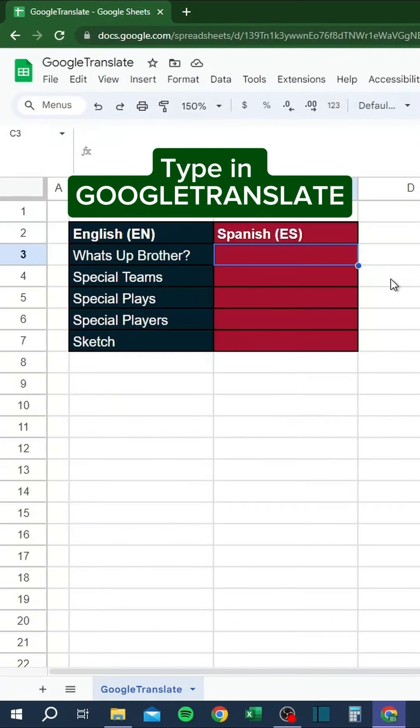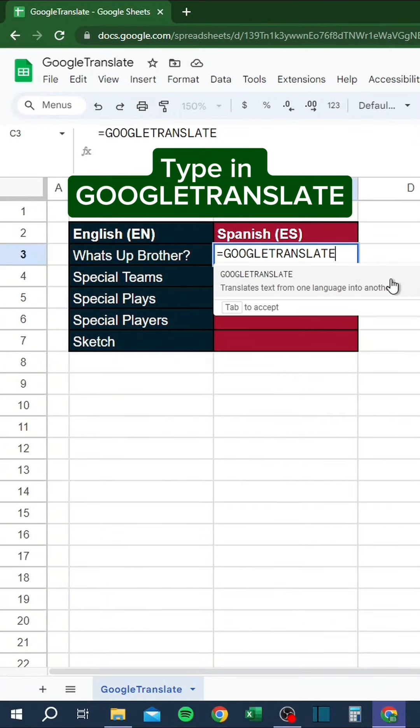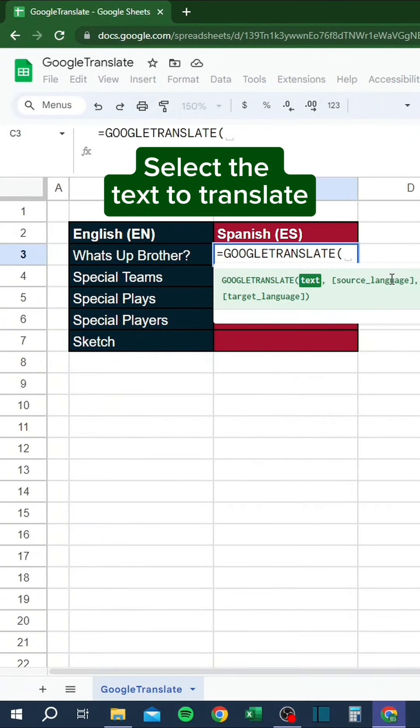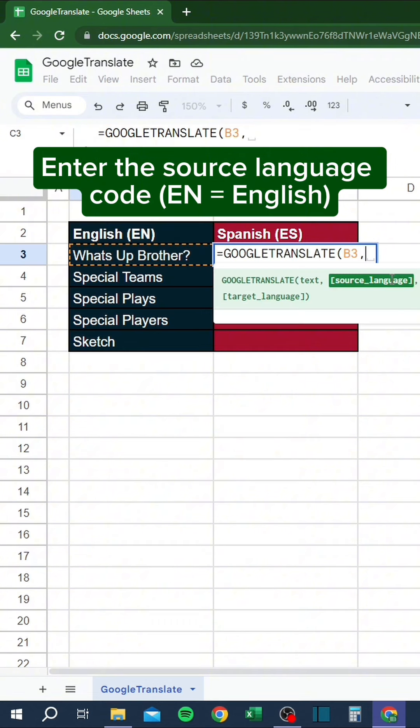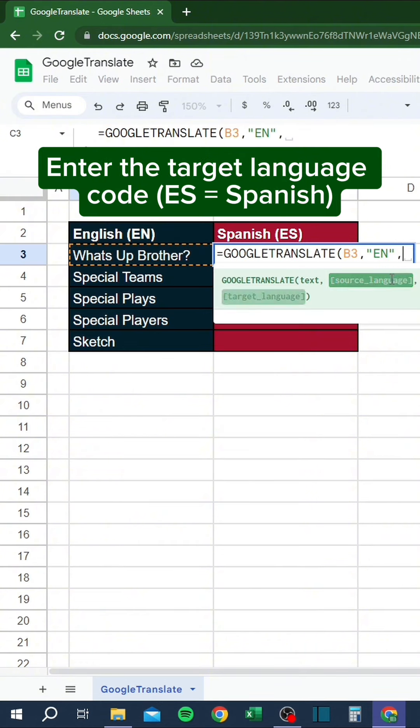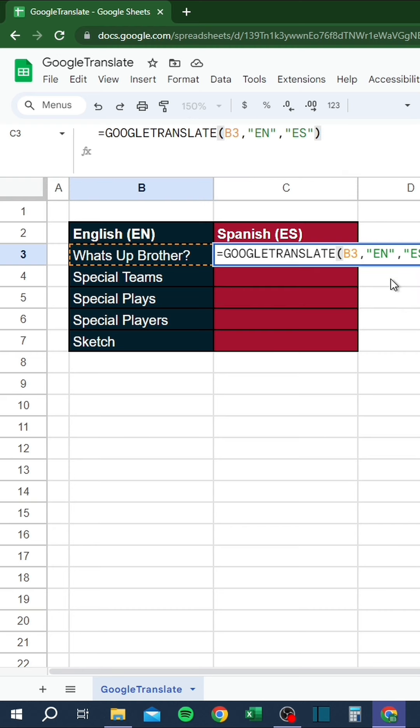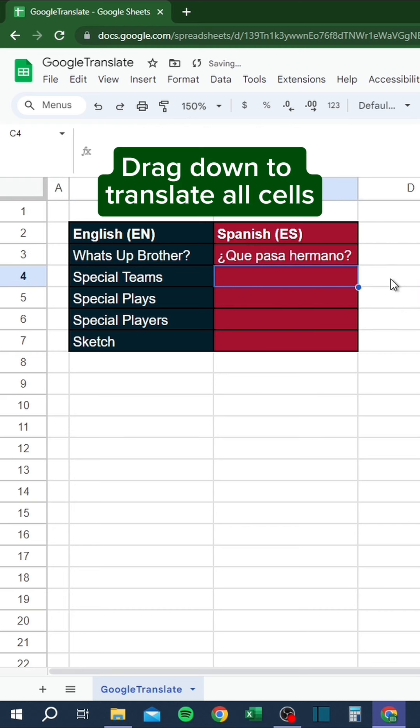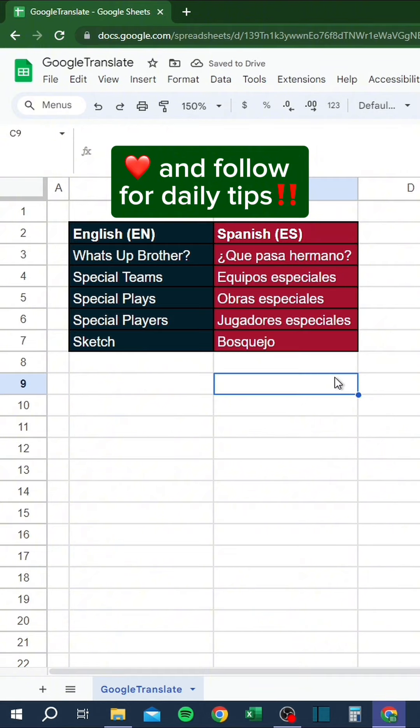Type in Google Translate. Select the text to translate, enter the source language code, and enter the target language code. Drag down to translate all cells. Like and follow for daily tips.